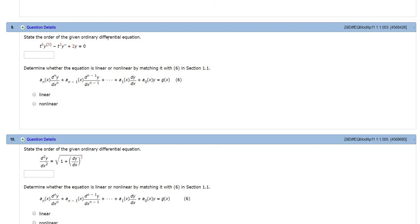Number 9: State the order of the given ordinary differential equation. The order is the order of the highest derivative.